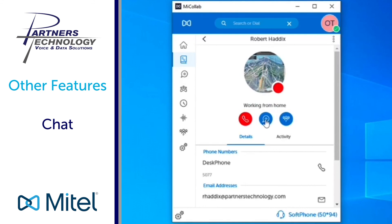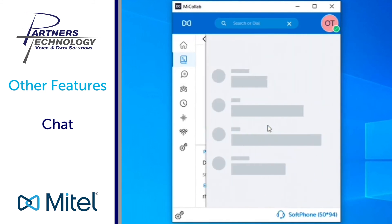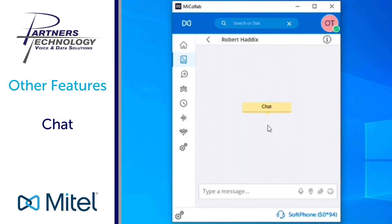So if I wanted to chat with Rob I can then also click on his little icon there and then it's going to open up a new chat stream so I can chat with Robert Haddix.